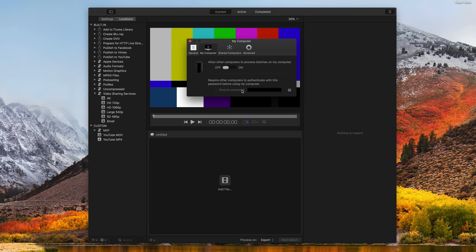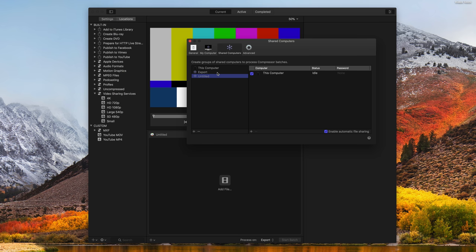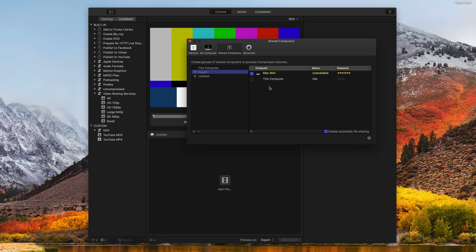Now, after you've done that, you're going to go into Shared Computers, click the plus button, and we will choose our computers. Now, my Mac Mini is not currently on, but if we look at our export that we already have right here, we can see that I do have the Mac Mini checked. That is going to render and export any videos that I choose to that computer.